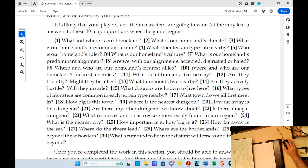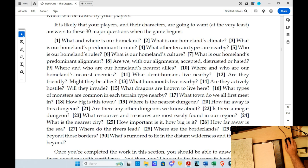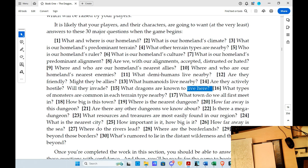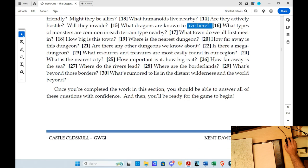We started asking about whether our alignments are accepted, distrusted, or hated — you want to know your position in society. I ran into this when I started adding extra characters — the miscreants, the ne'er-do-wells, the poachers. What demi-humans live nearby? So we want to know which races you can choose for your characters. Are they friendly? What humanoids live nearby? Are they actively hostile? Will they invade? Are there dragons known to live here? What types of monsters are common in each territory? What town do we meet in? What's the nearest dungeon? Is there a mega dungeon? That's got to be the core of the campaign.